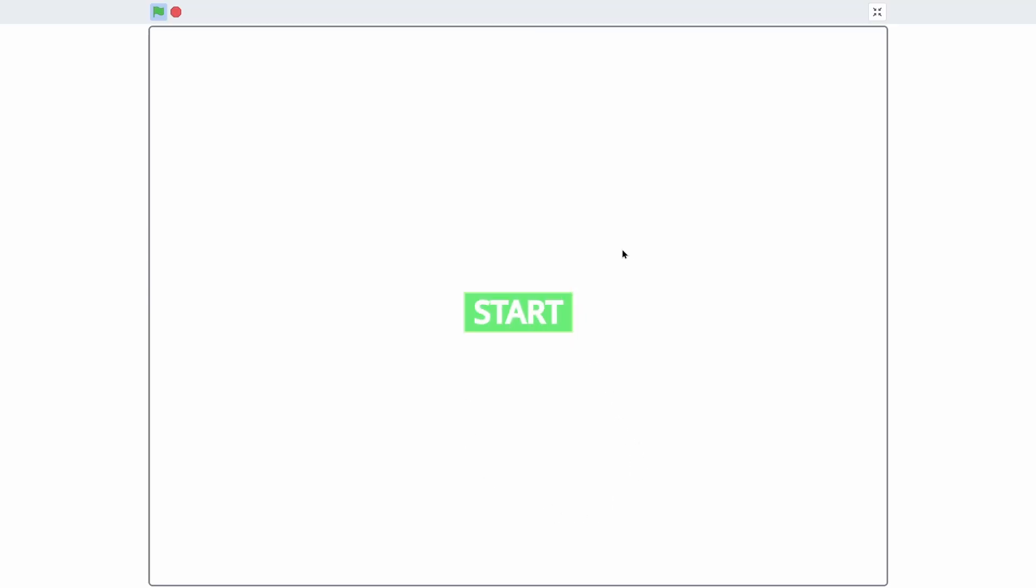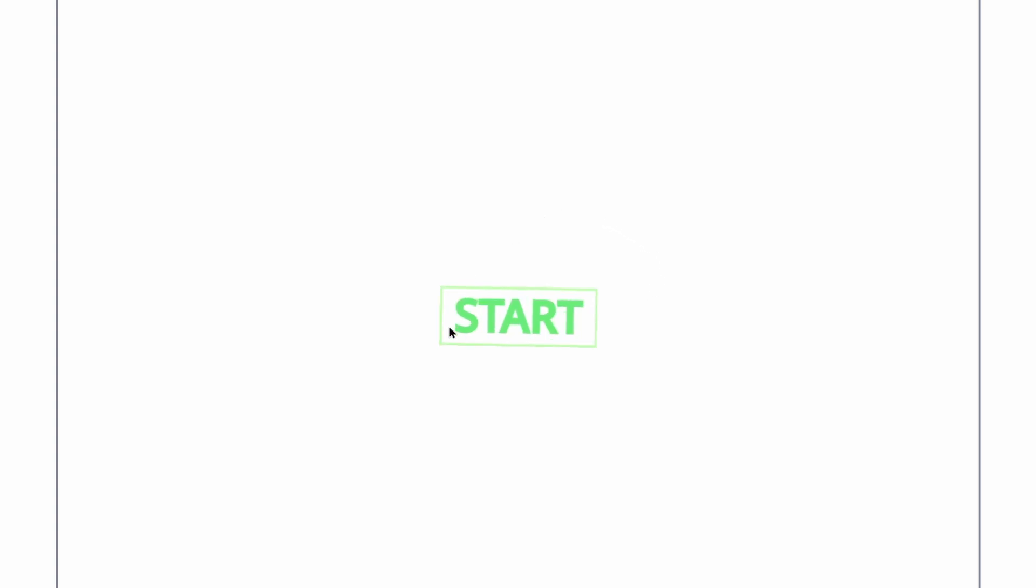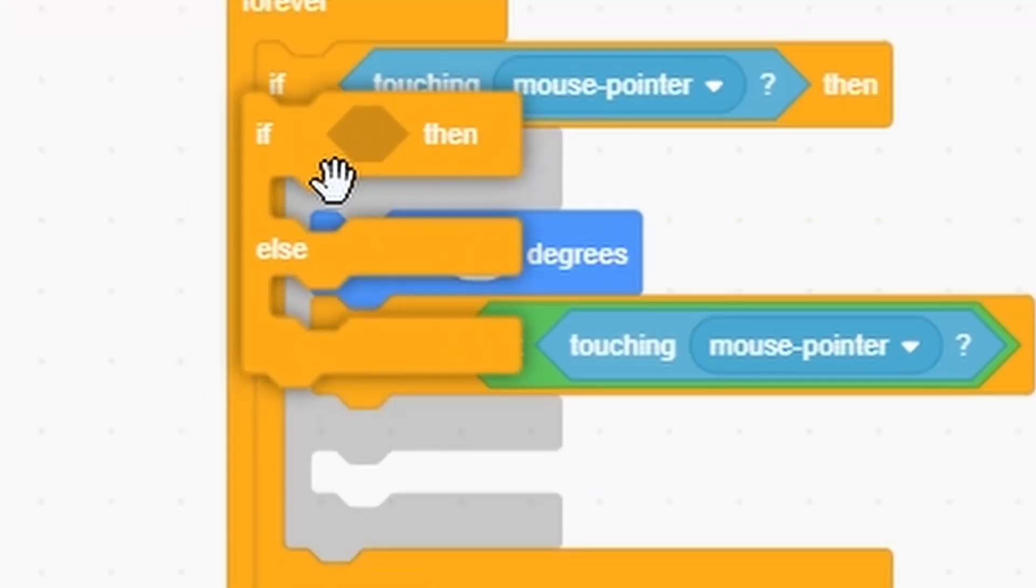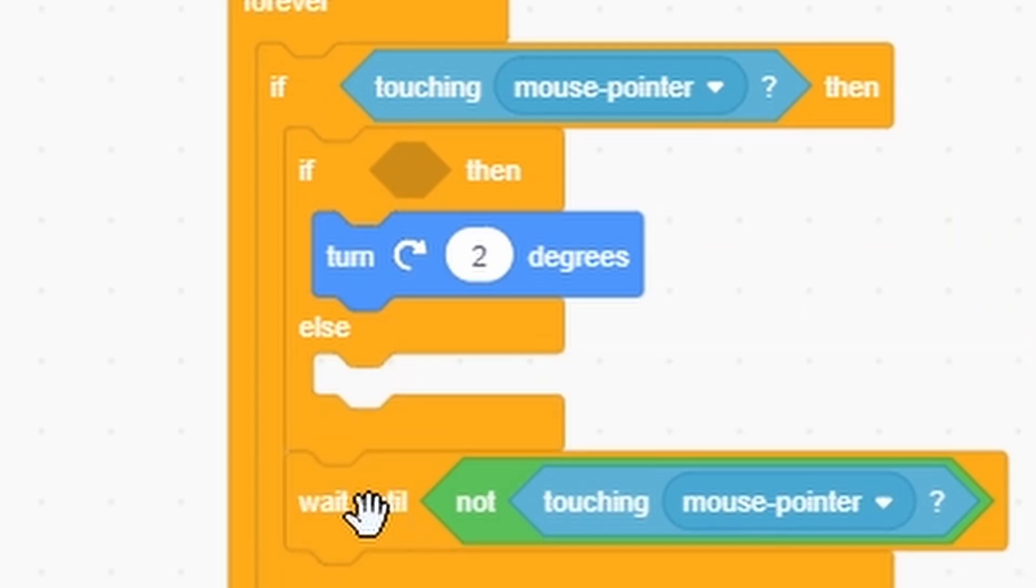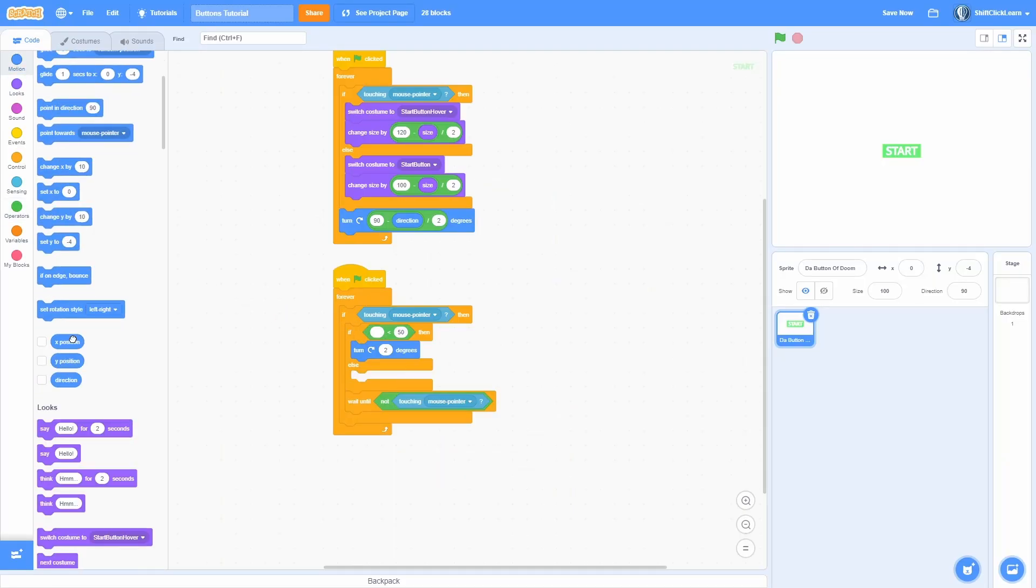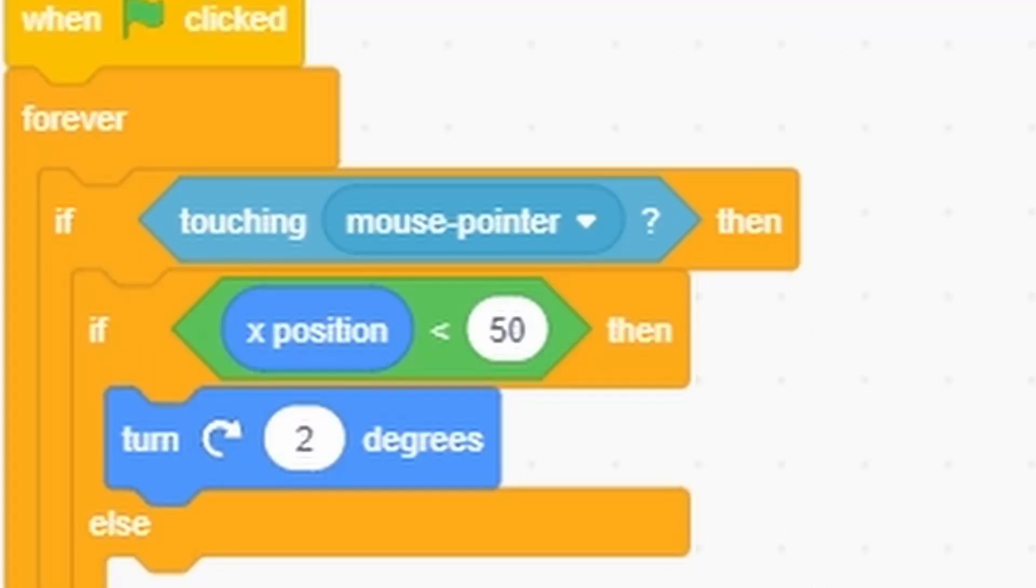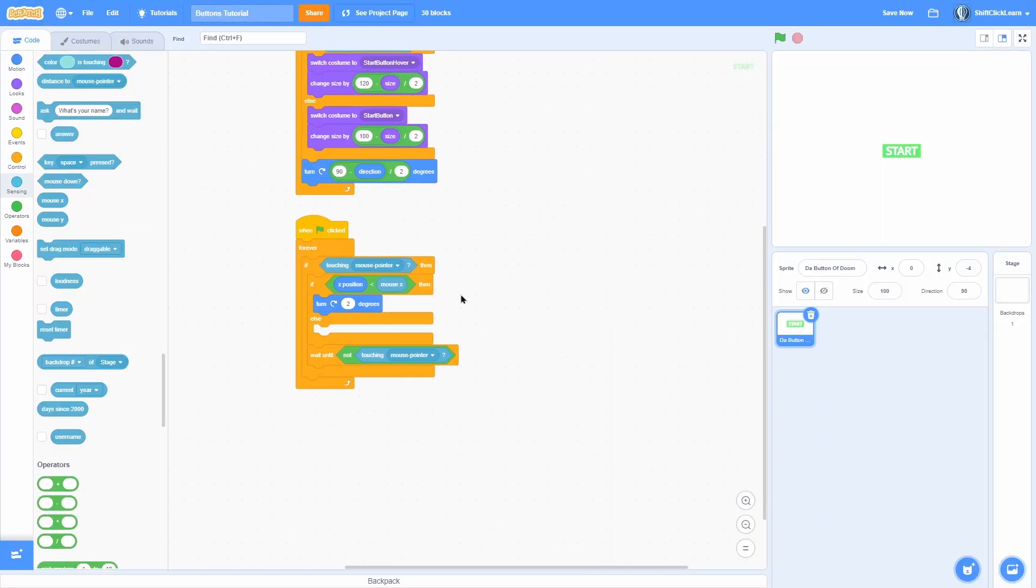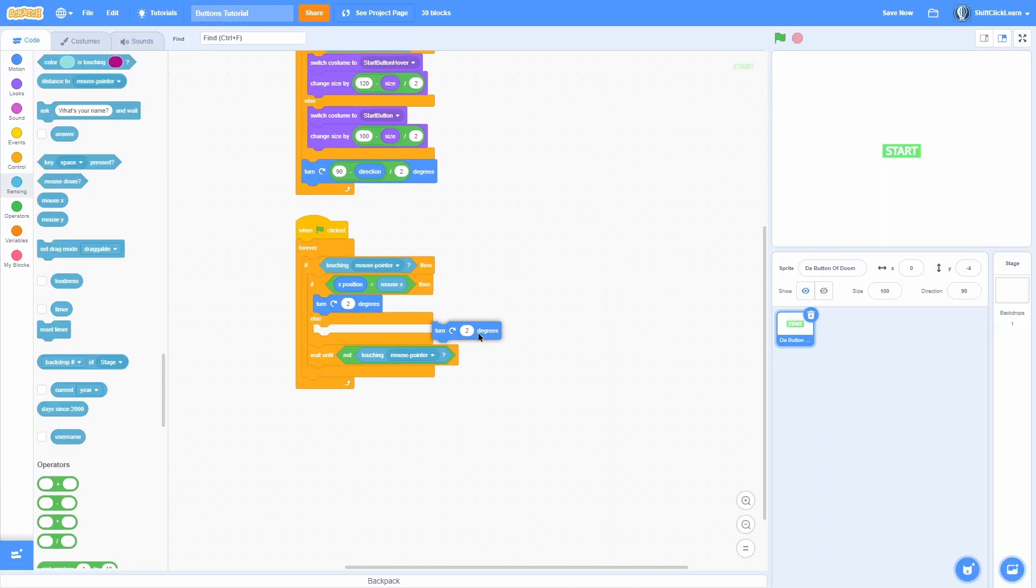Another cool detail we can add is if we hover over the right, it'll tilt towards right. And if we hover over the left, it'll tilt to the left. So let's do that. If we go ahead and just add an if else and now check if the X position is less than the mouse X, which means we are to the left of it, then turn right. Otherwise, just turn counterclockwise.